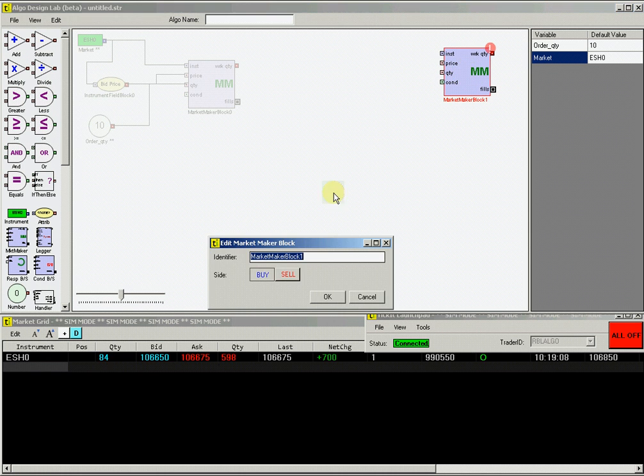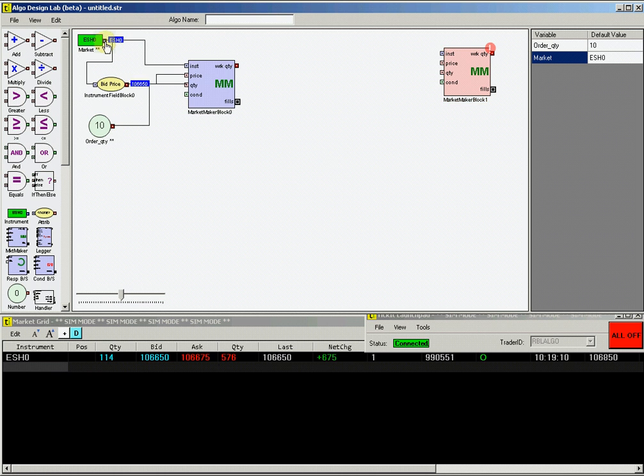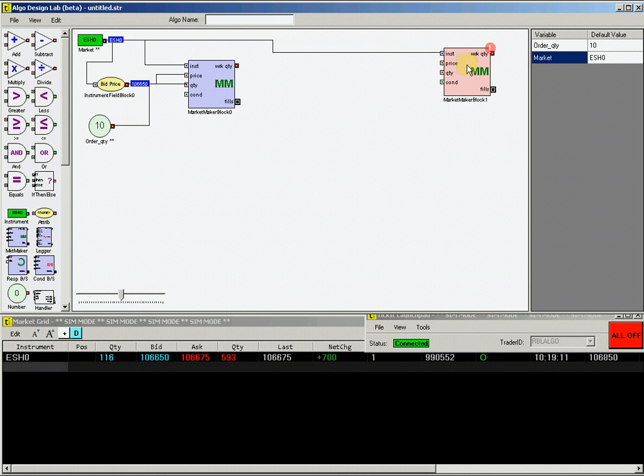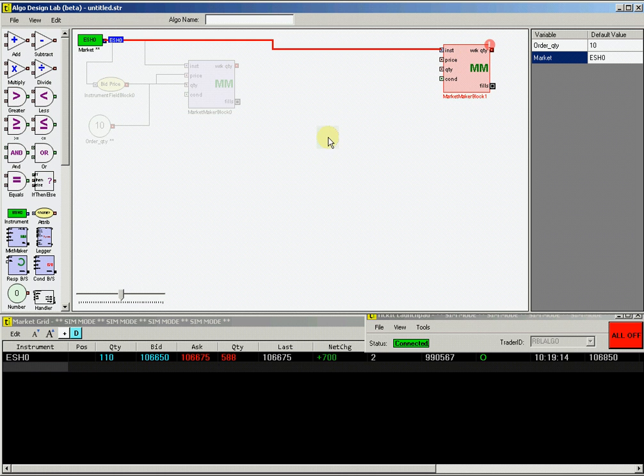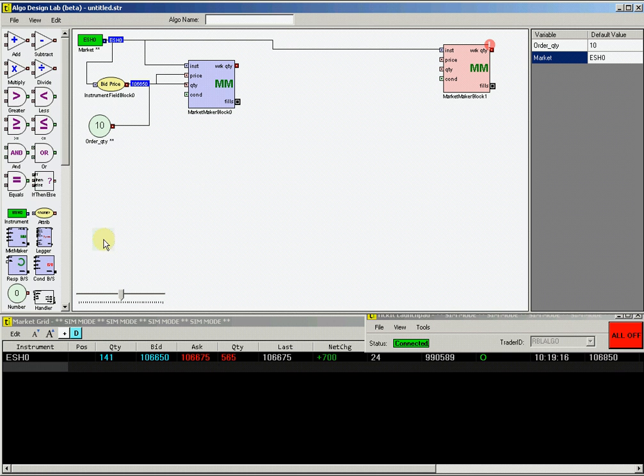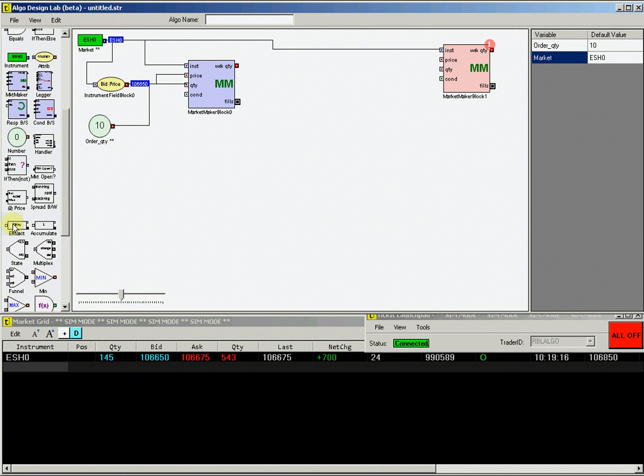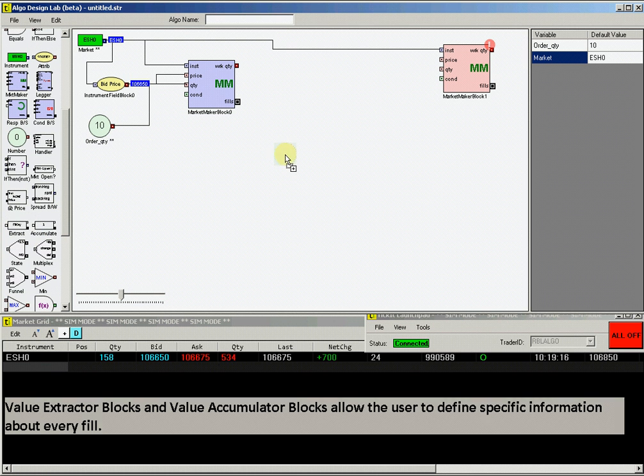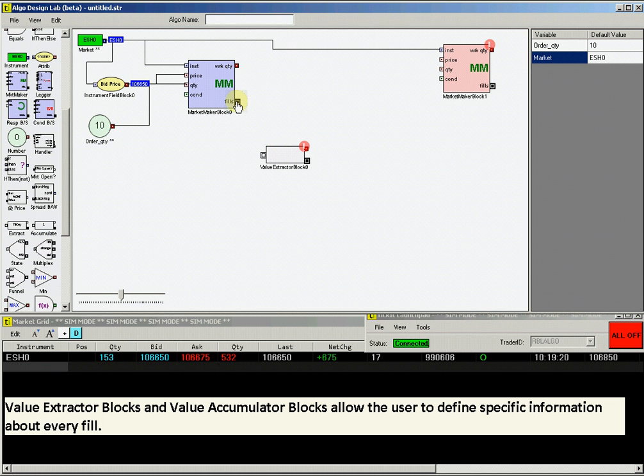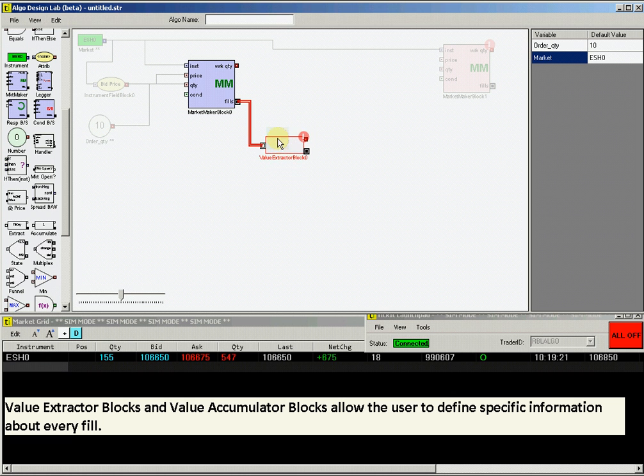Connect the ESH0 instrument block to the instrument input on the Sell market maker block. Drag a value extractor block and then connect the fills output on the buy market maker block to the input on the value extractor block.